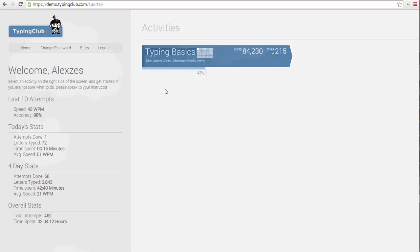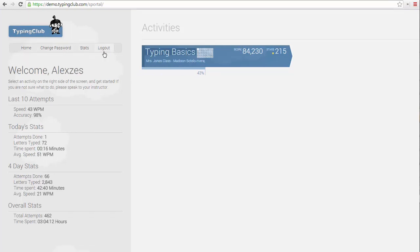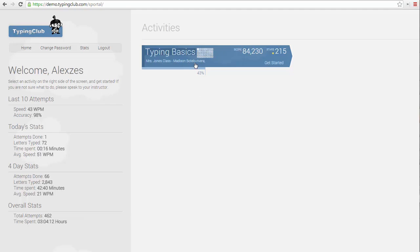On the left side of the page, you can see the options Home, Stats, Change Password, and Log Out. Underneath is an overview of their total activity. On the right side of the page, you can see the lesson plans and tests assigned to that student.